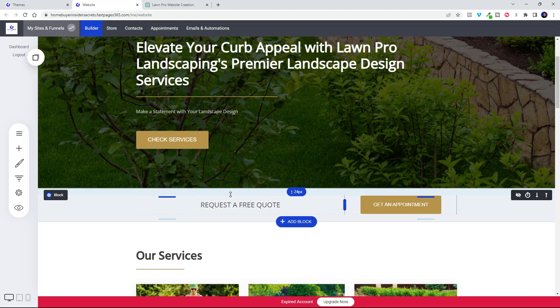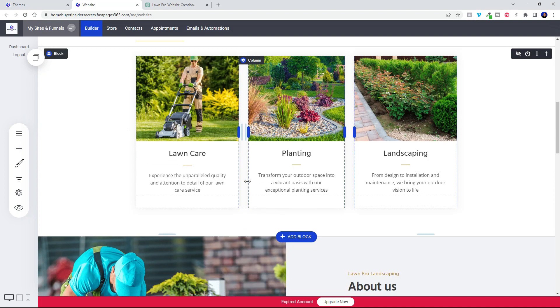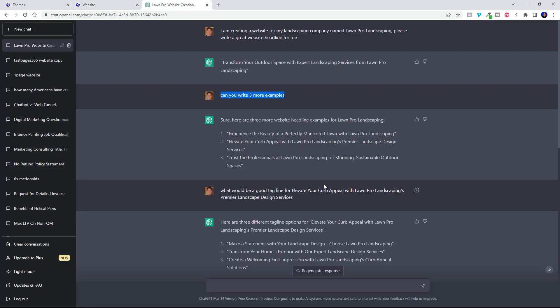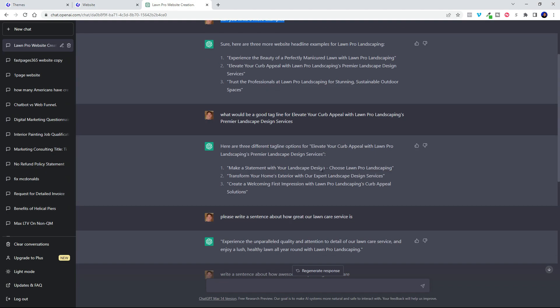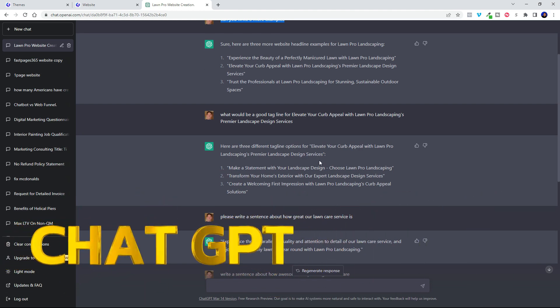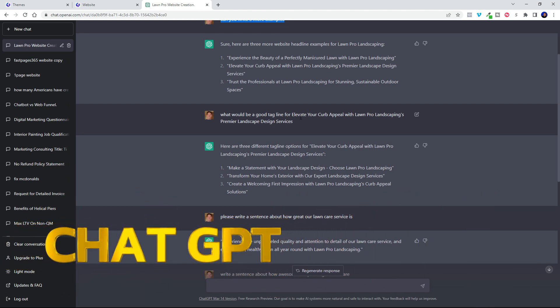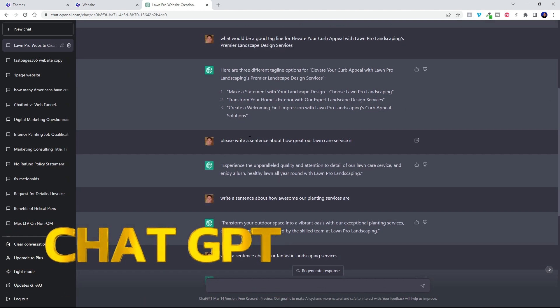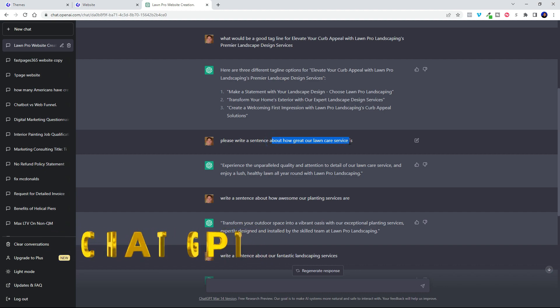So every bit of all of the text on this website was created right here in Chat GPT. All I did was ask it for good taglines or good sentences about how great our lawn care service is.